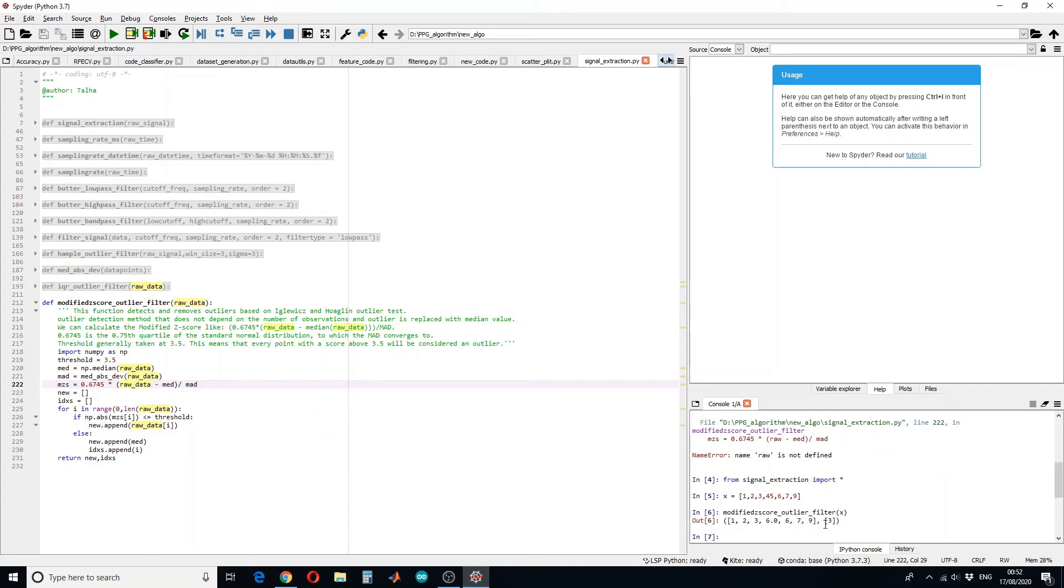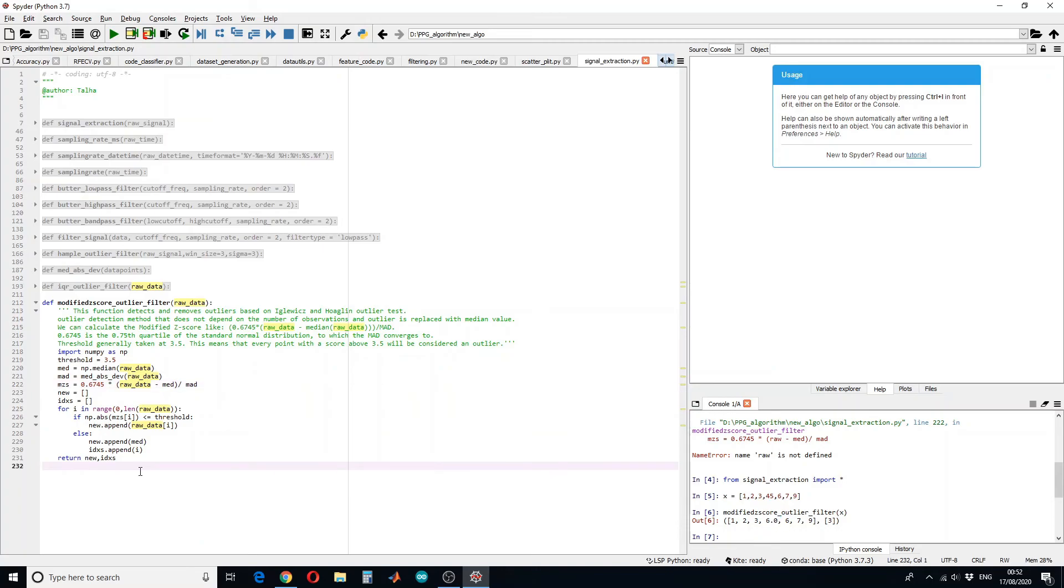So here it shows that outlier was on number 3. So it's 0, 1, 2, 3, which is correct. 45. And it has replaced it with a median value. So I hope you have learned something new.